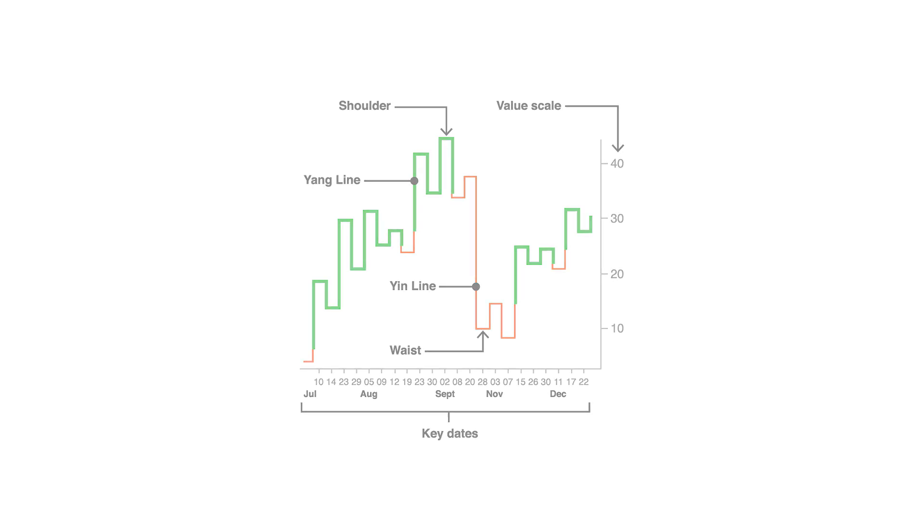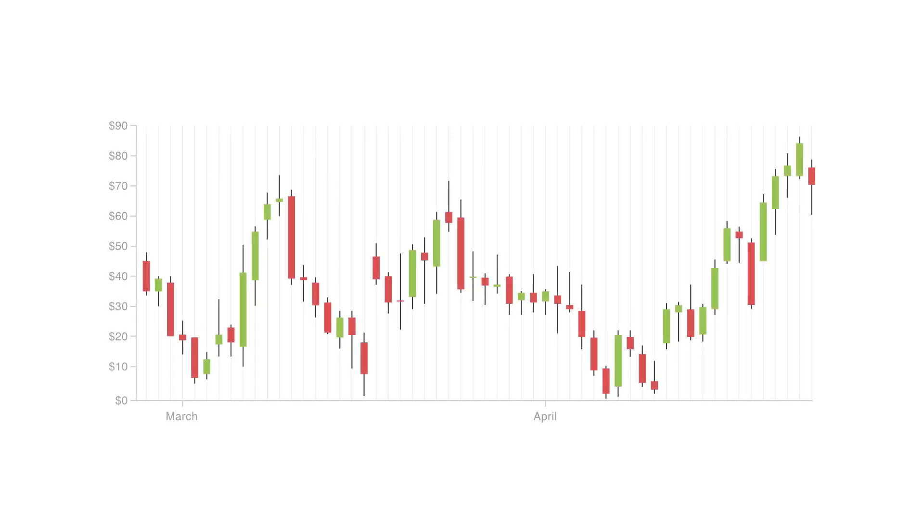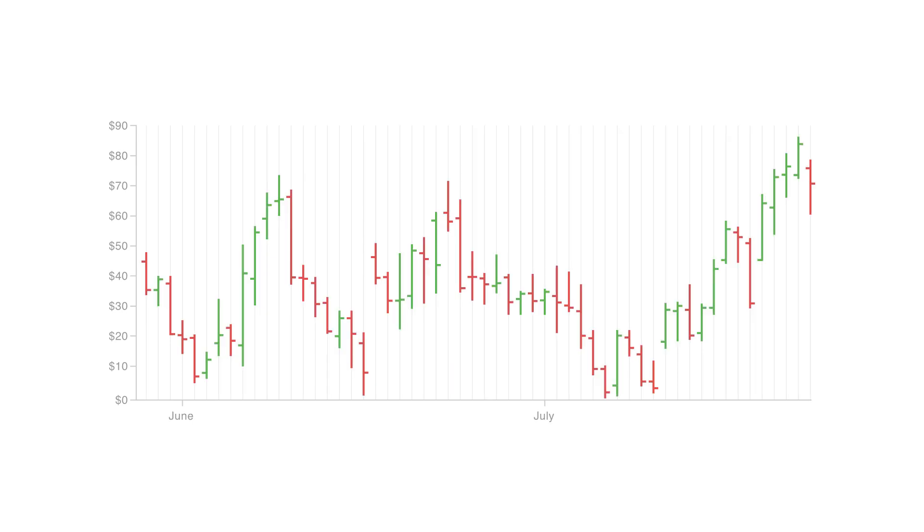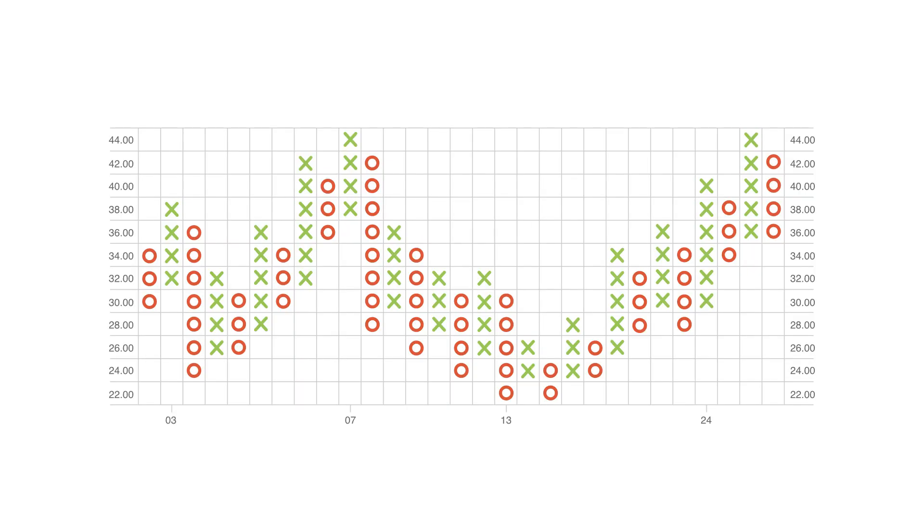Charts similar to a Kagi chart are a candlestick chart, open high low close chart, and a point and figure chart.